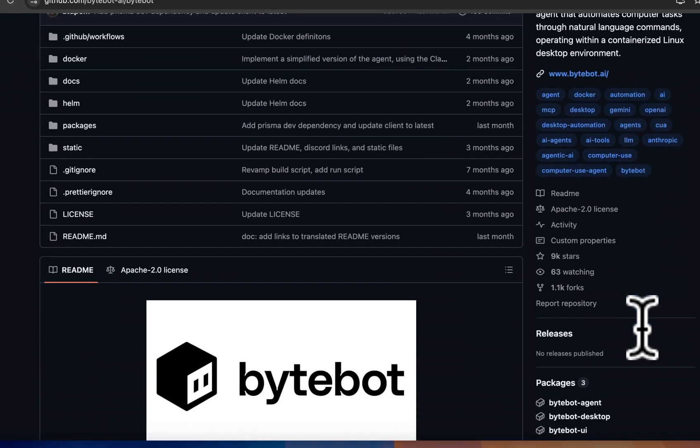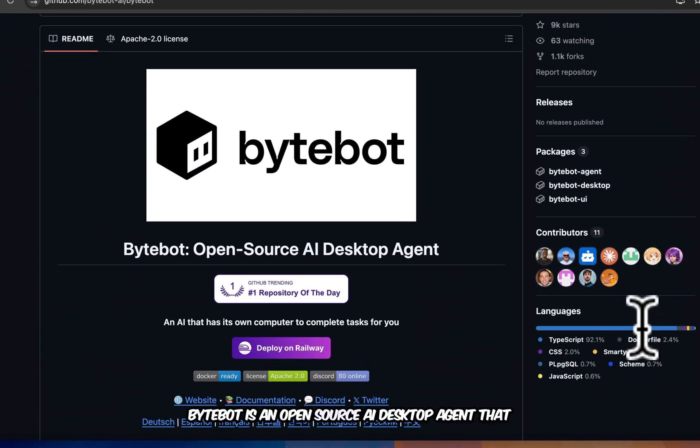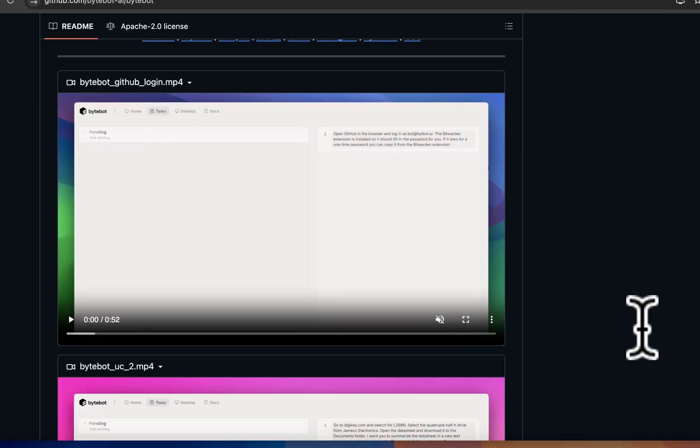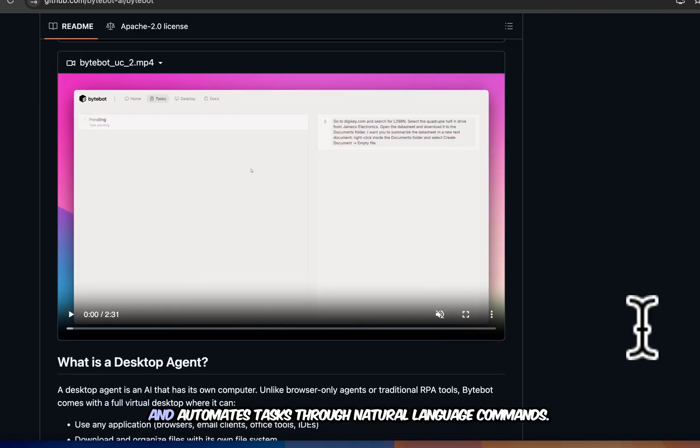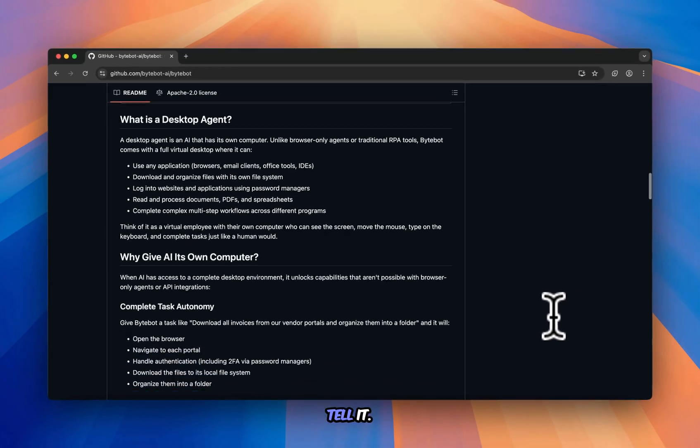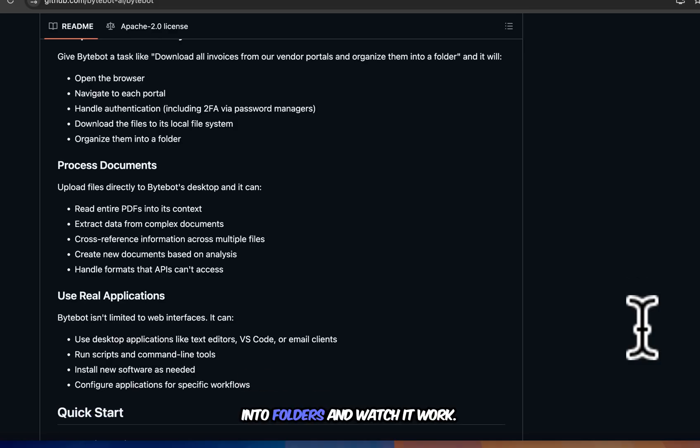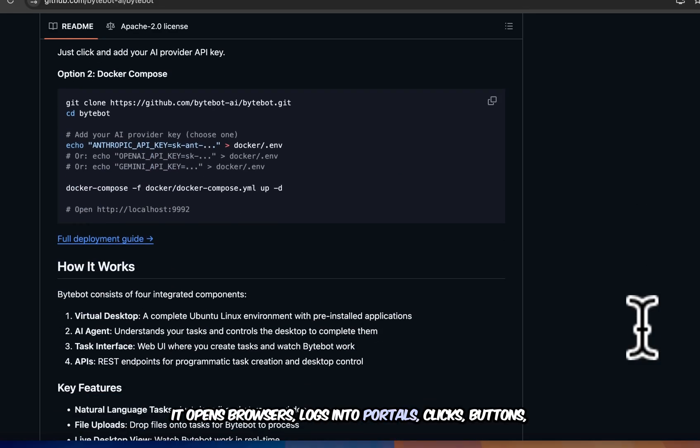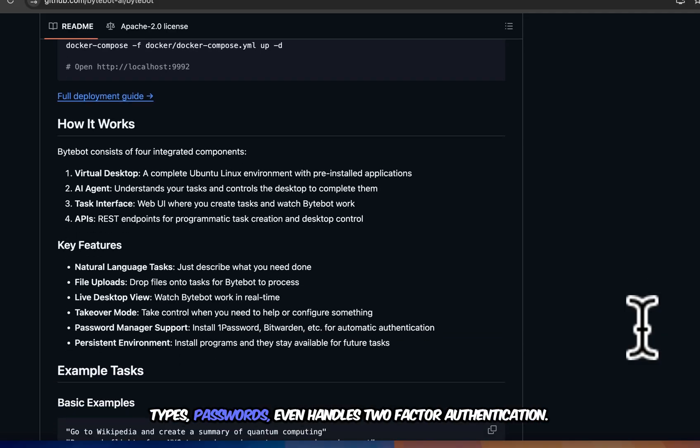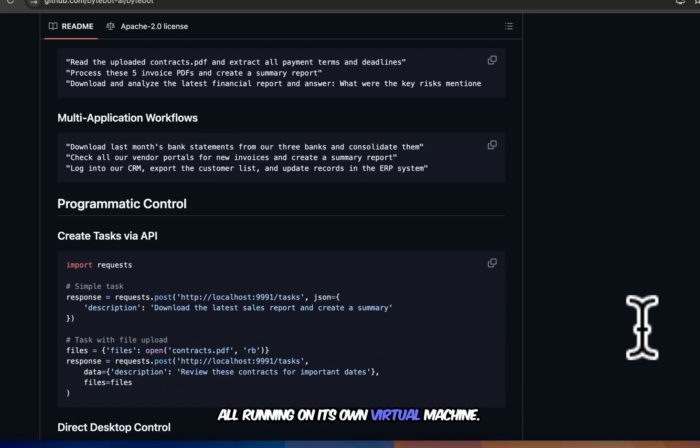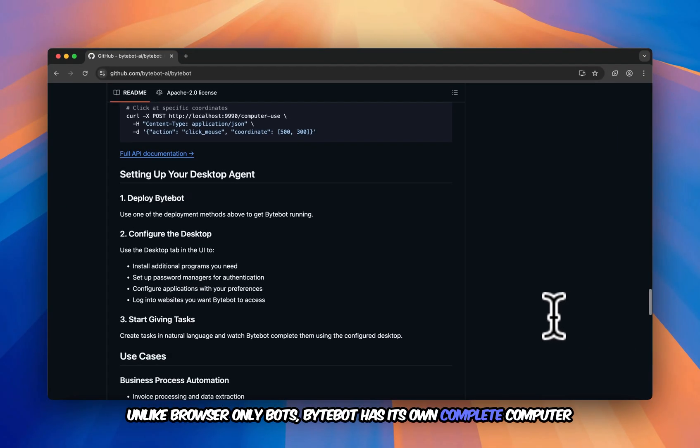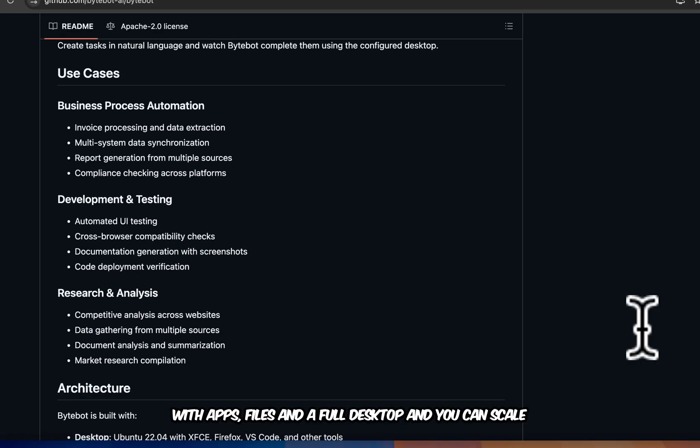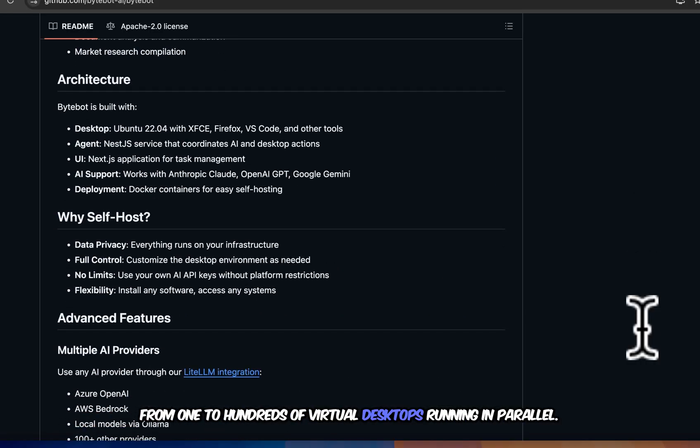Now this is wild. ByteBot is an open source AI desktop agent that literally controls a computer like a human would. It runs inside a full Linux desktop environment and automates tasks through natural language commands. Tell it download all vendor invoices and organize them into folders and watch it work. It opens browsers, logs into portals, clicks buttons, types passwords, even handles two-factor authentication. All running on its own virtual machine. Unlike browser-only bots, ByteBot has its own complete computer with apps, files, and a full desktop. And you can scale from one to hundreds of virtual desktops running in parallel.